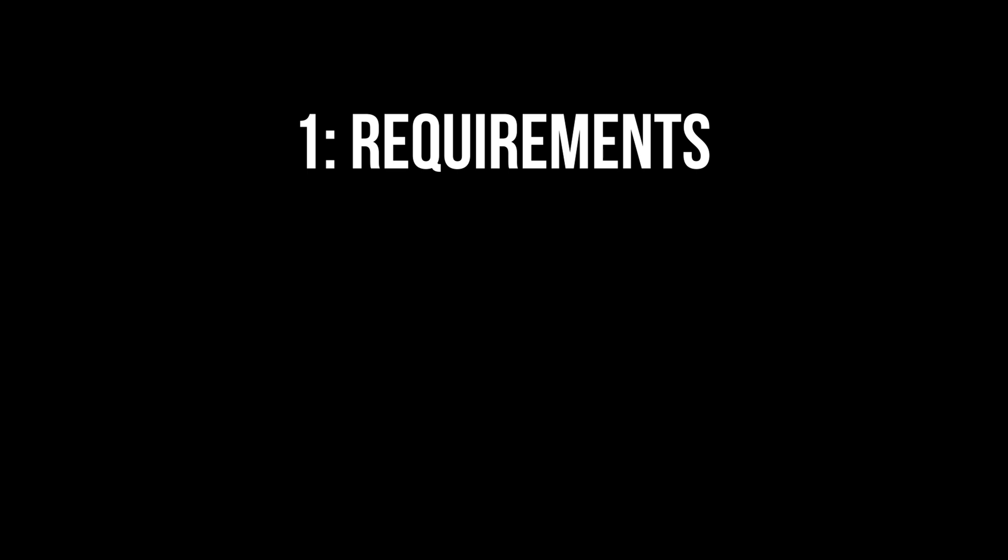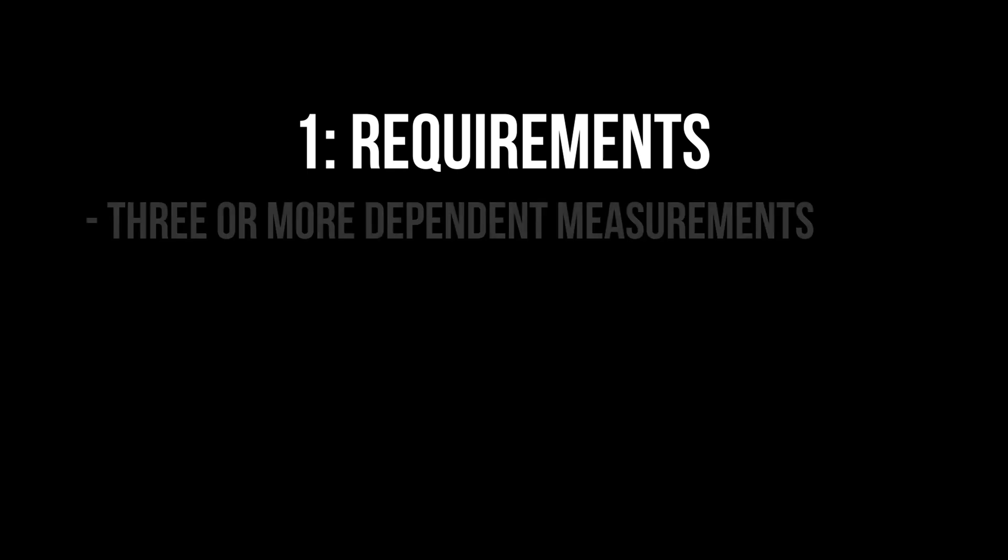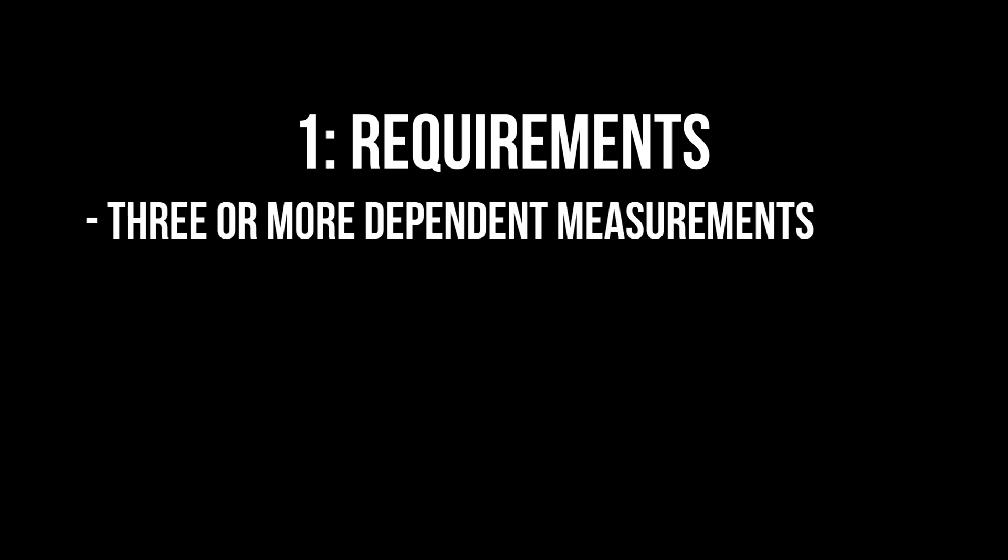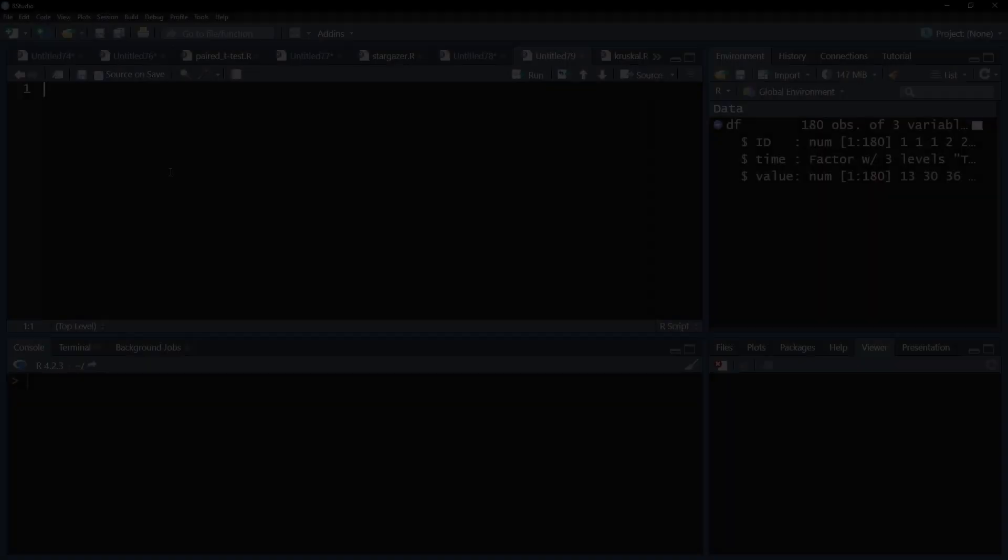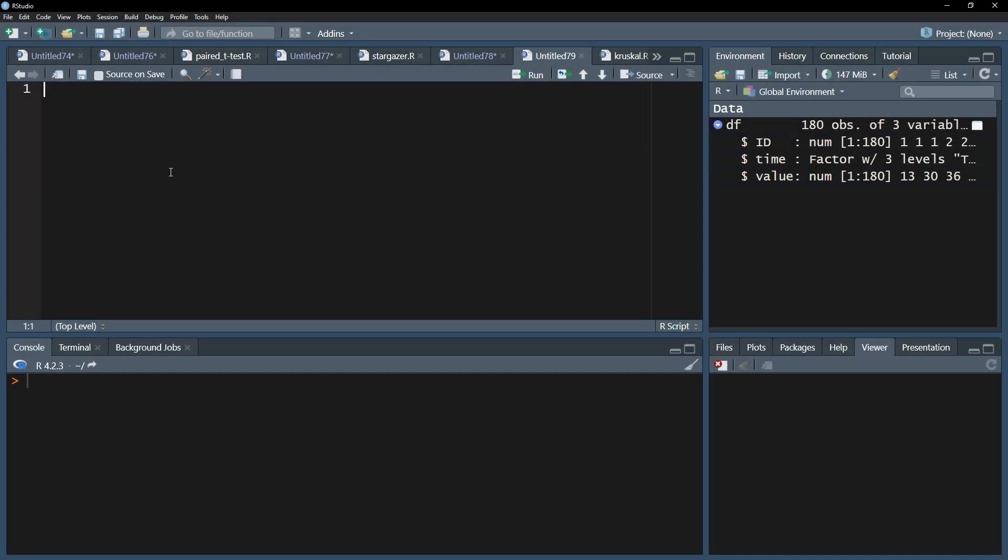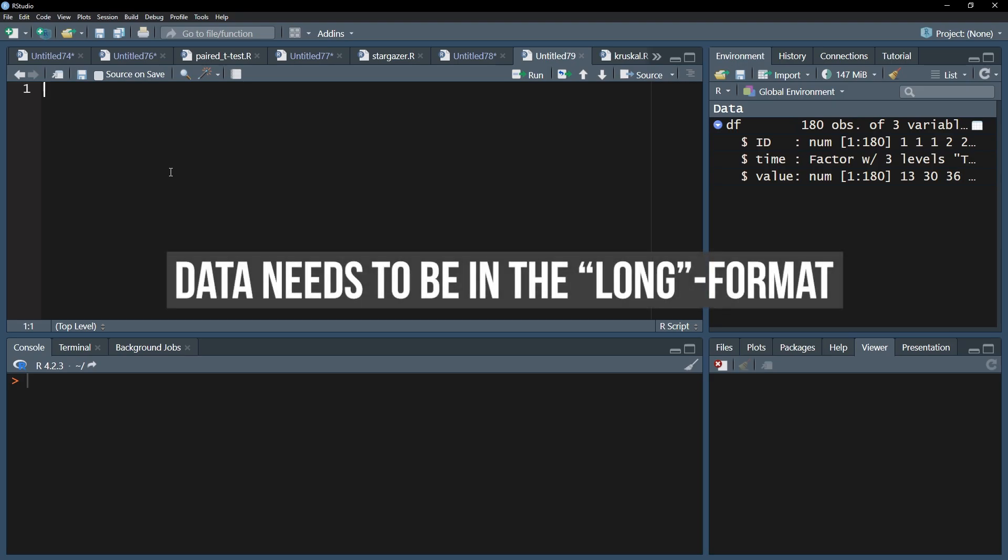The requirements for the Friedman test are the following: three or more measurements for the same individuals or matched sets of subjects, and a dependent variable on at least the ordinal scale. Before starting, please make sure your data is in the so-called long format for the analysis to work.